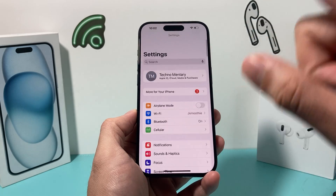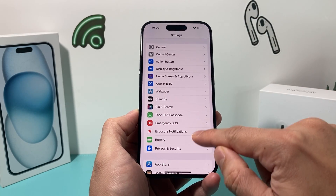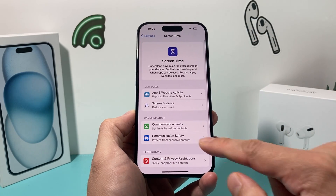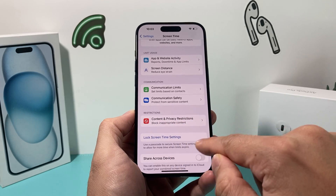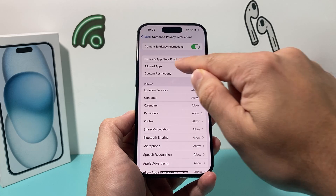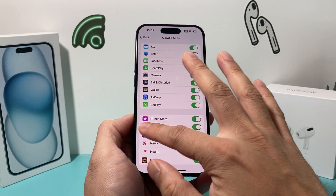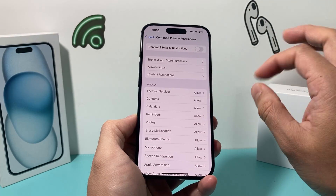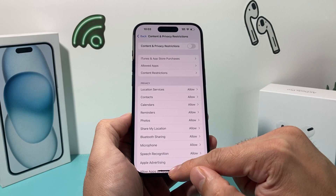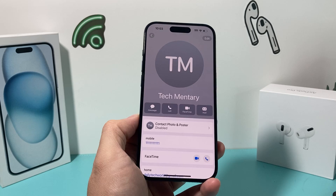If it's still not working, the next thing to verify in your Settings is Screen Time. Go into Settings, click on Screen Time, and under Content and Privacy Restrictions — if you have this turned on — ensure that under Allowed Apps, FaceTime is available. Go ahead and turn off Content and Privacy Restrictions completely and see if your contact now has FaceTime available for them.